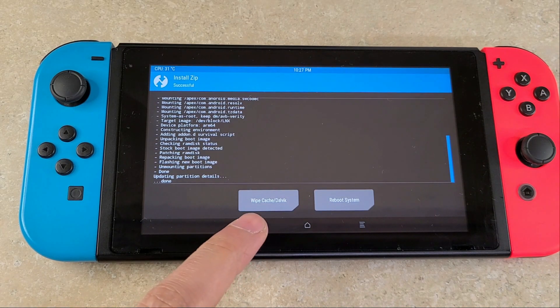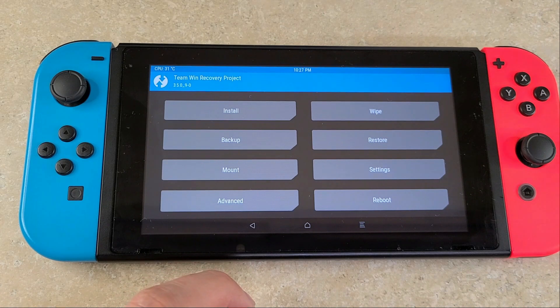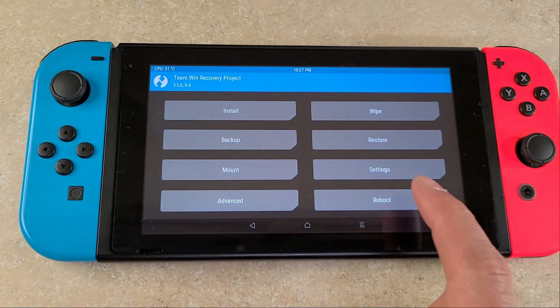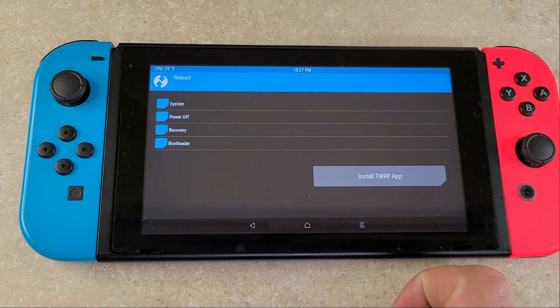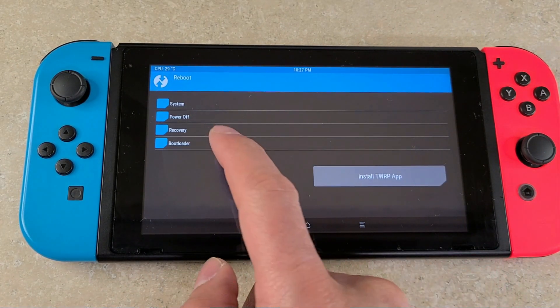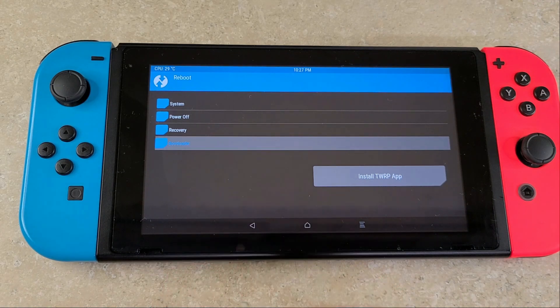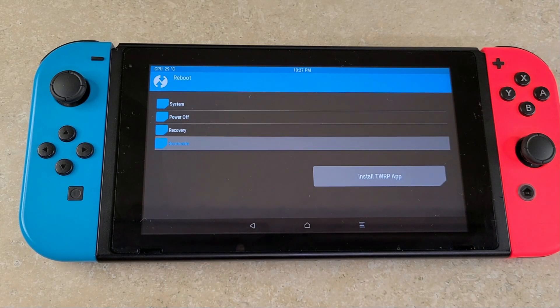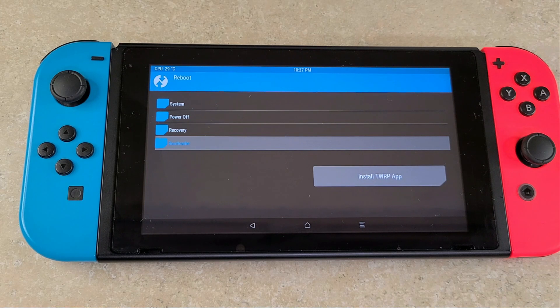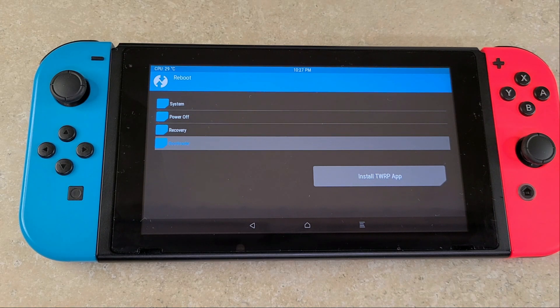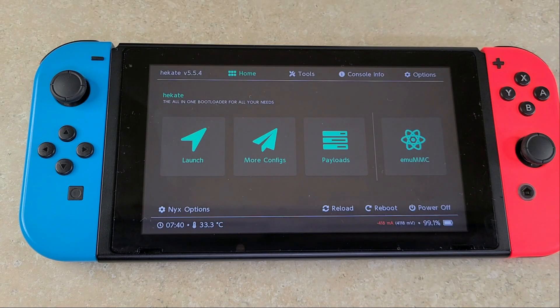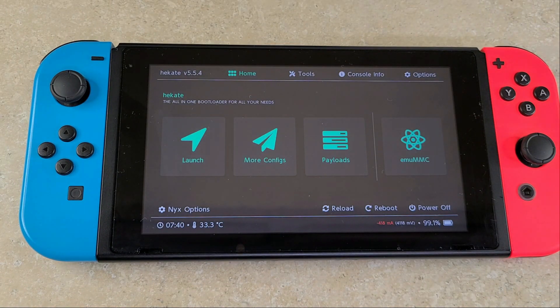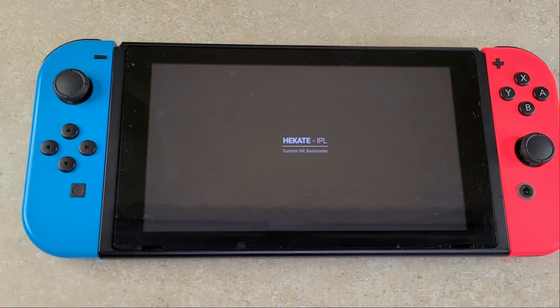Once that's done, you'll hit the back button all the way back to reboot, and then you can reboot to the bootloader. Once you're back in Hekate, go to your more configs and get into your Android 10.